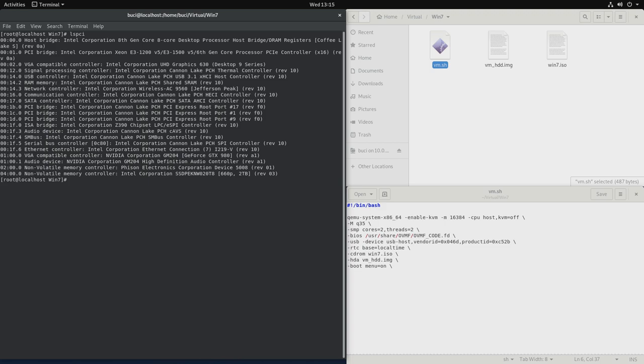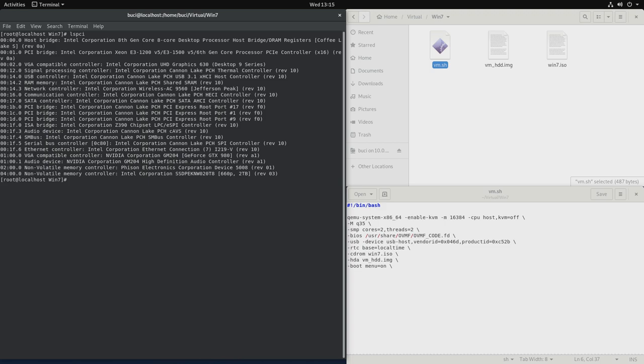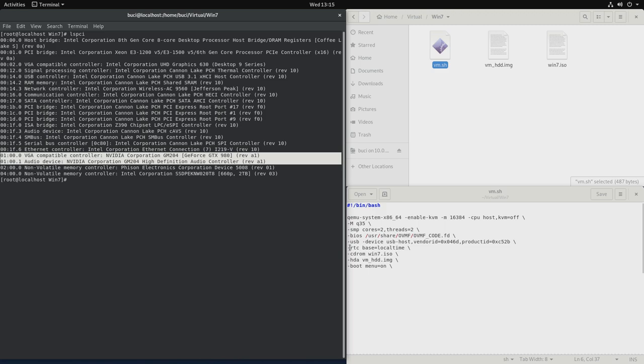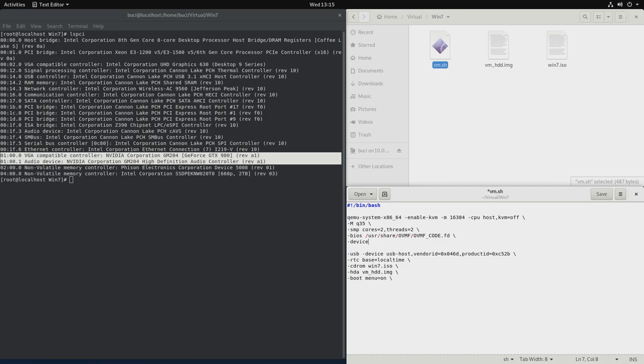LSPCI. And we'll see the list of all of our devices and our GPU is right here. So let's add that. Device, Vfio-PCI, host, and the number.